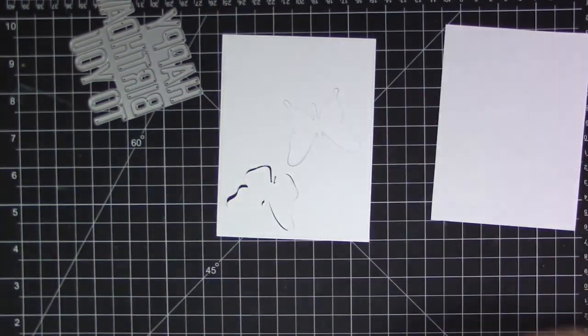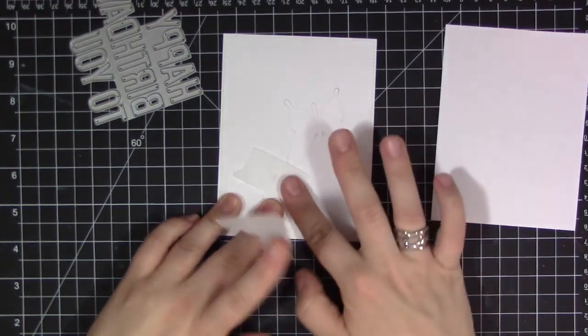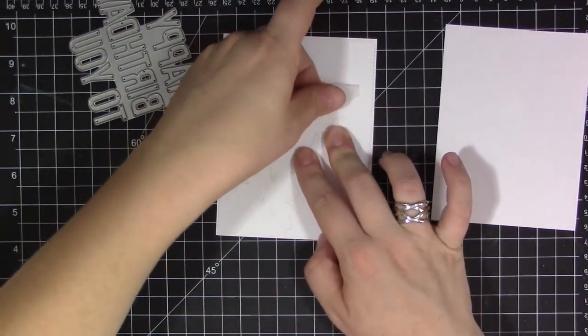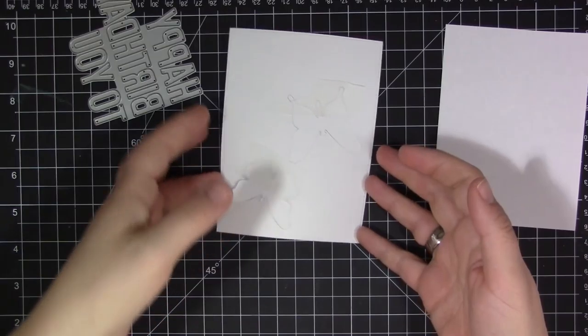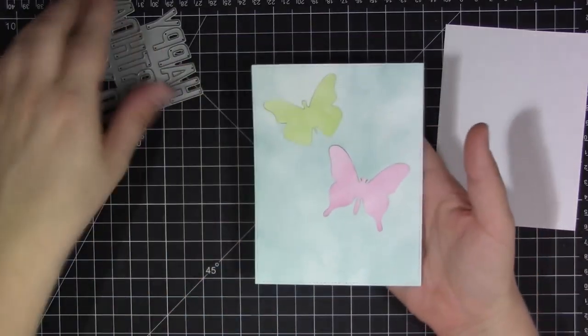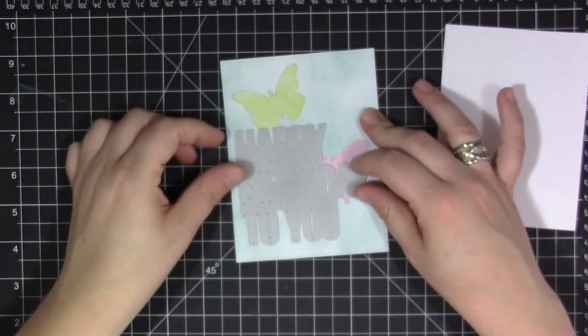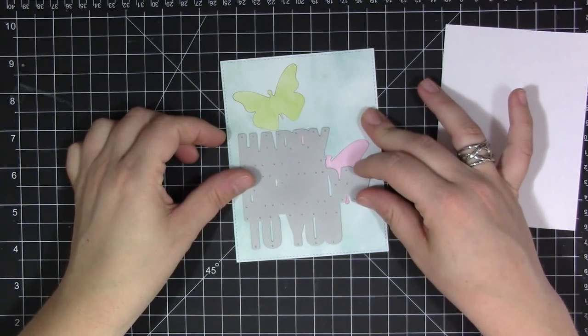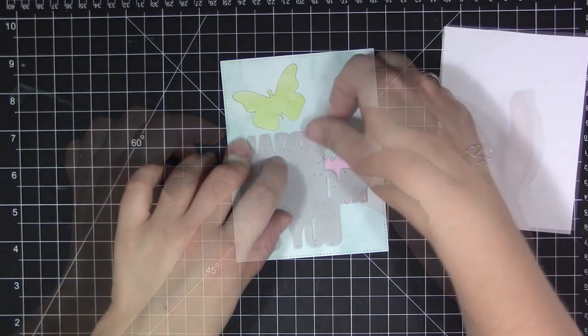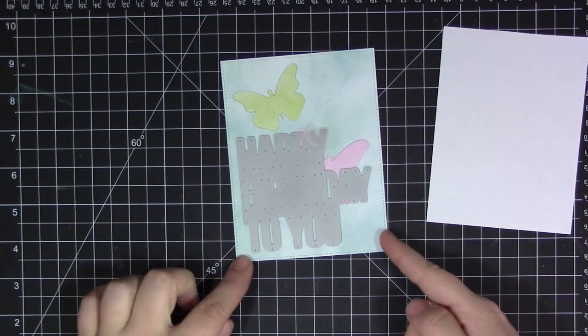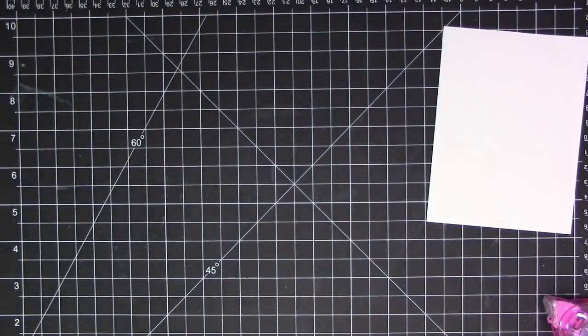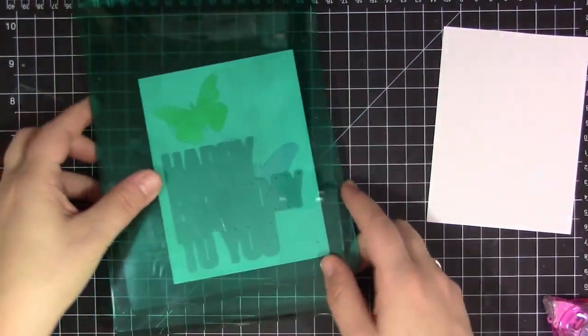But I'm going to step it up one more notch and I'm going to cut out the Happy Birthday to You sentiment directly on top of these two butterflies. So I put the two butterflies into the openings and I put some tape onto the back to kind of hold them in place and now I'm positioning the Happy Birthday to You die directly on top, and once again I'm adhering that down with a piece of tape and now I'm going to run this through my die cut machine.